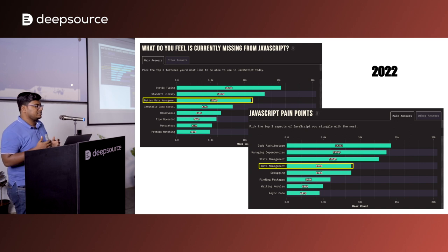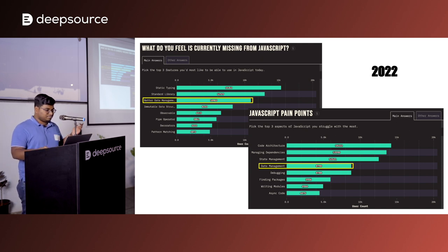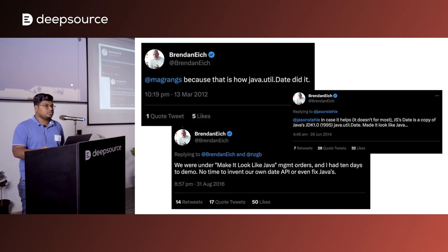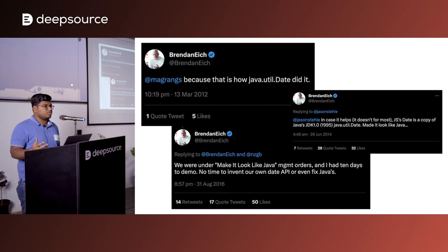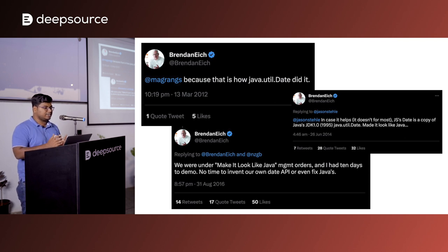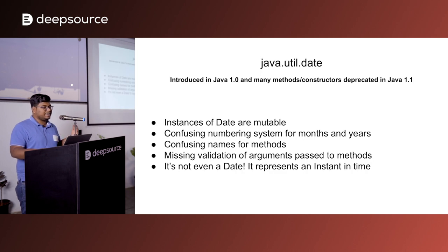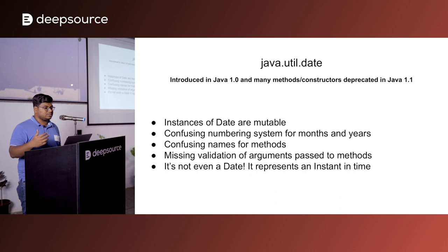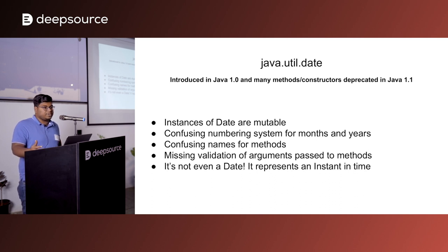You might ask why this was implemented in such a not-so-developer-friendly way. Let's hear it from Brendan Eich, the creator of JavaScript. He has claimed that he only had 10 days to create JavaScript and show a demo. One of the main requirements his management gave was to make it look more like Java. So with the time constraint, what he did was copy the Java Date API as-is in 1995. But the Java Date API itself had a lot of problems — it was so bad that it was introduced in Java 1.0, but in the very next version, many methods and constructors were deprecated. For JavaScript, we were quick in copying it, but for deprecation, we didn't copy them. And for the past 20 years, we've been stuck with what Java had deprecated around 20 years back.